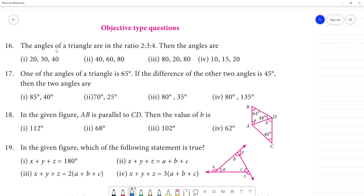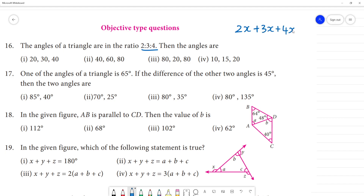Objective type questions. The angles of a triangle are in the ratio 2 is to 3 is to 4. Then the angles are. Now we can get the ratio — we use 2x, and we can add 3x plus 4x.